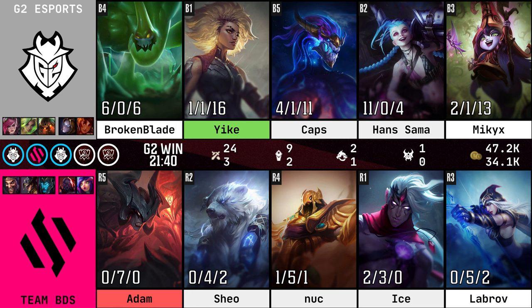Dud of the game could go to any of the five for BDS but I'll give it to Adam — 0-7 on the Aatrox is pretty bad, especially going into a tank where you want to at least establish some early pressure as an early game champion. He just never played aggressively enough. Labrov is very lucky he didn't get dud of the game — he was awful on the Ashe mechanically. Ice was not particularly impactful on the Varus again, just like game one. Nuke just got run around by the Aurelion Sol, and Sheo lost pressure so early there was literally nothing he could do to recover.